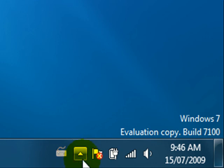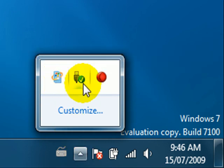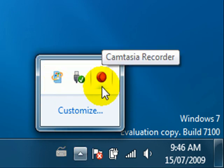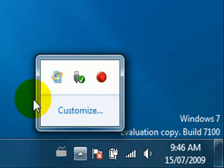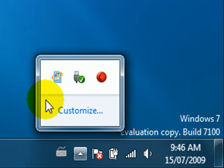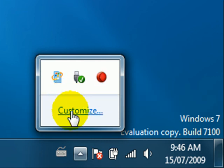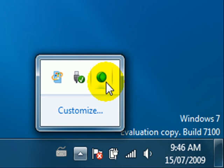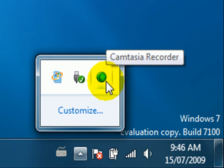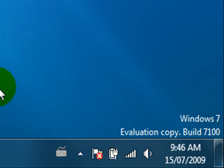Now they've got this little up arrow here and when you click that it gives you a list of hidden icons and that really cleans things up quite a bit. It stays there as long as you like and it's also got a customize option here so you can set which icons appear all the time down here in the tray and which ones are hidden.